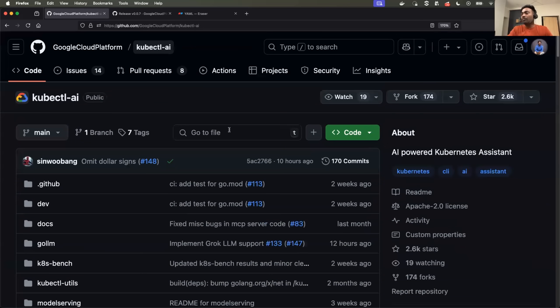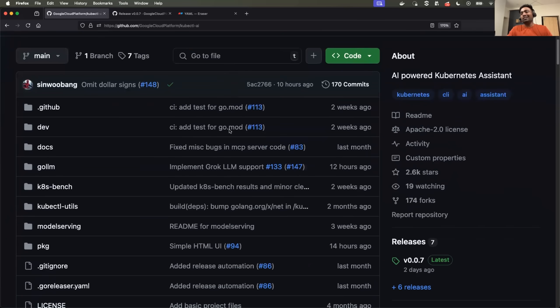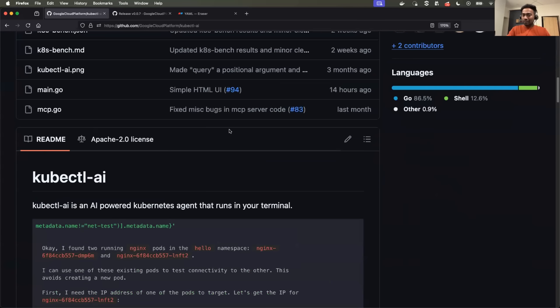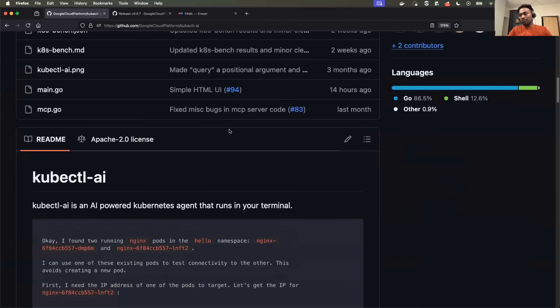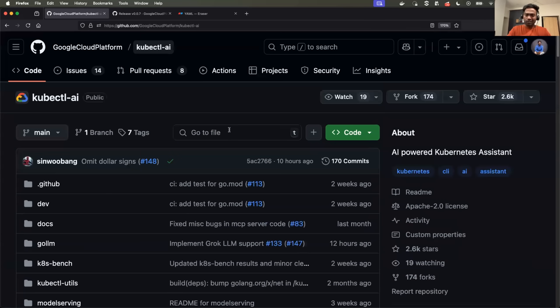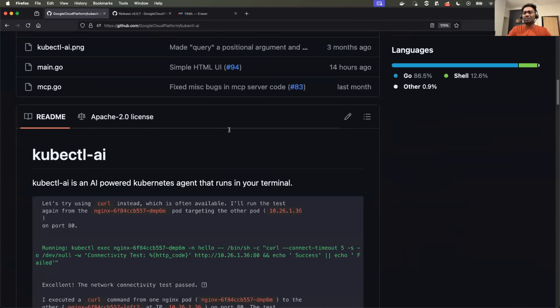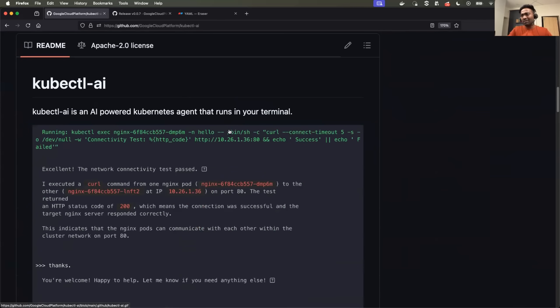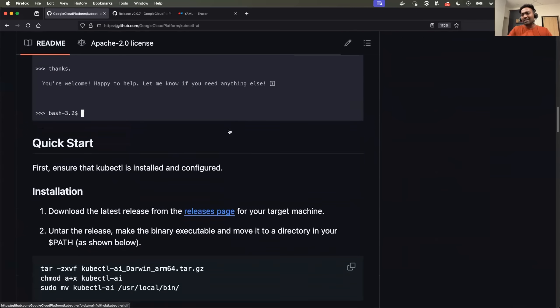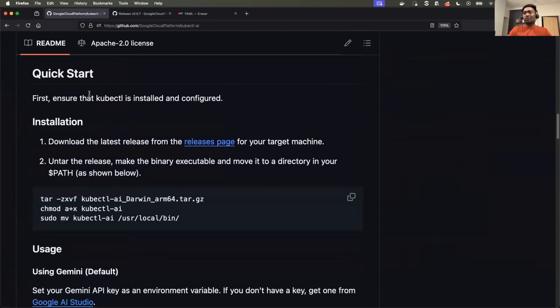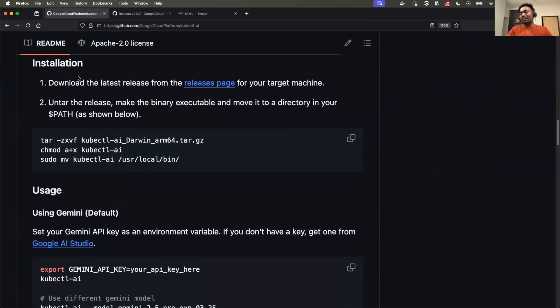So the first step, we'll just download this plugin or the binary. You need to go to the release notes. Steps are provided in the documentation. So this readme file, just scroll down, head to the quick start. It says download the latest release from the release page.